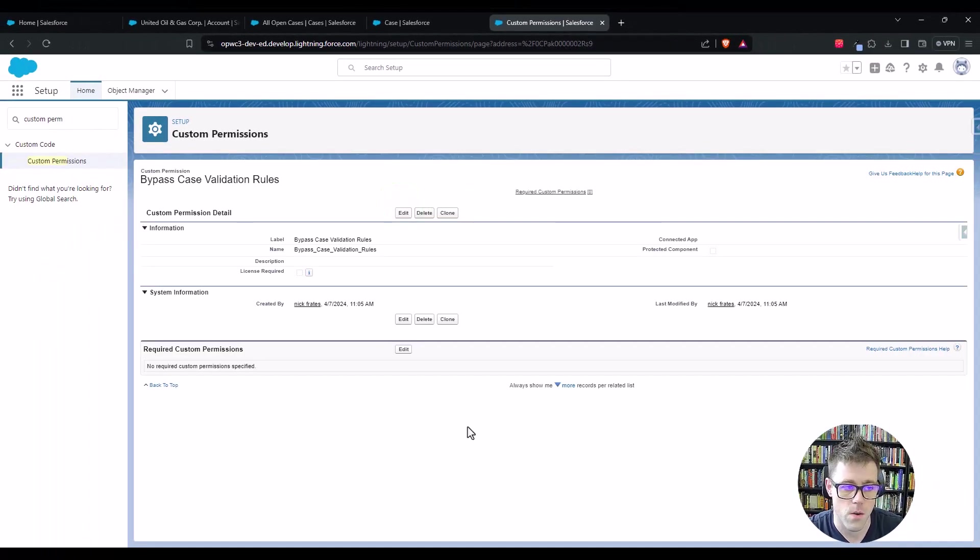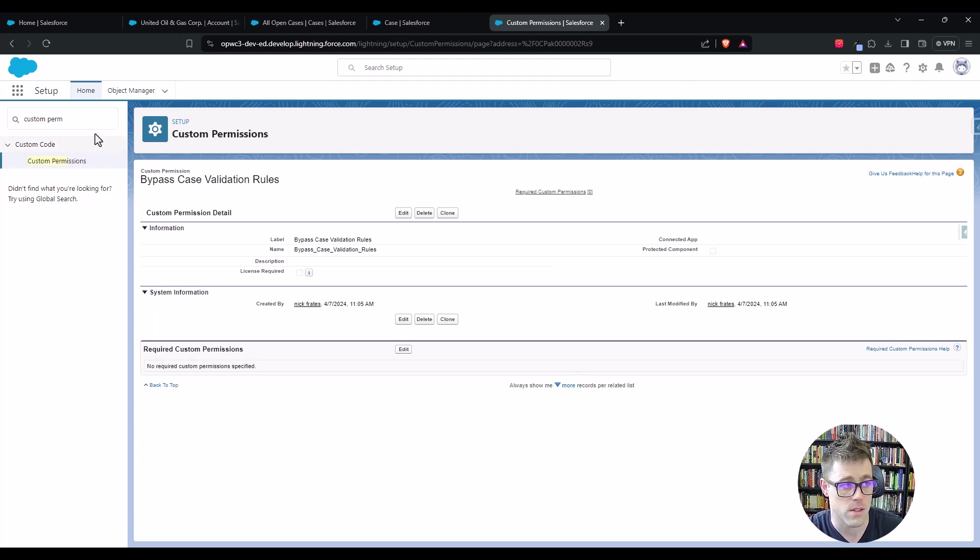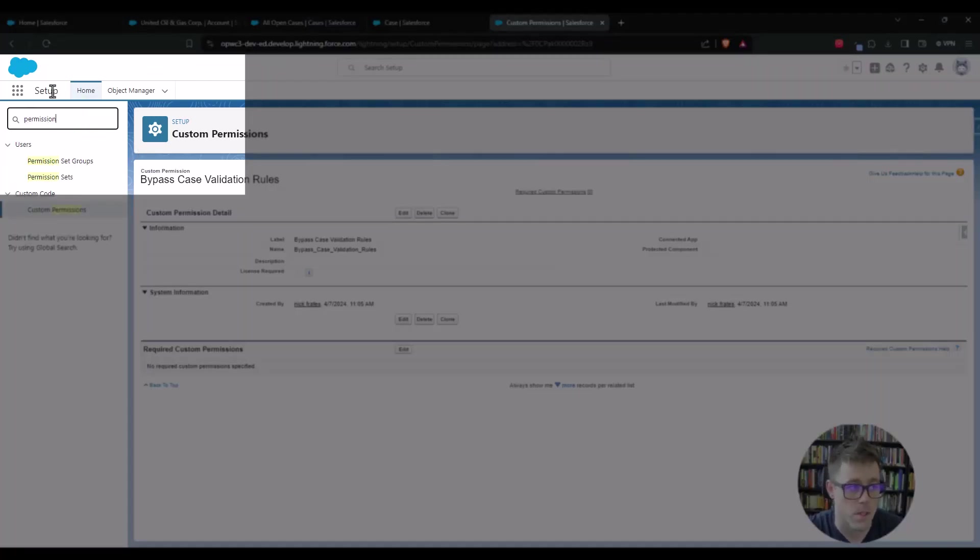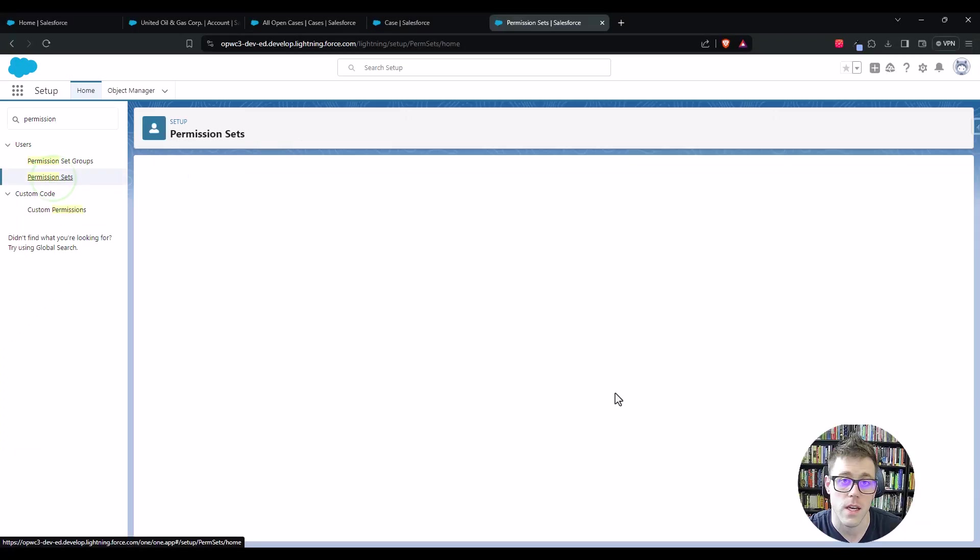And so this is a custom permission and the permission by itself can't just be assigned. We actually have to add it to a permission set, and so that's the next step here. In the setup menu, I'm just going to type in permission sets and we'll click that open.